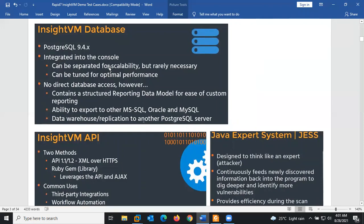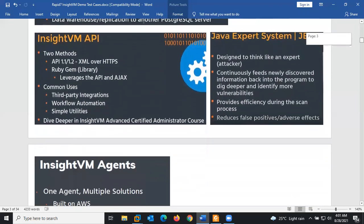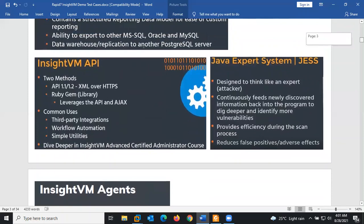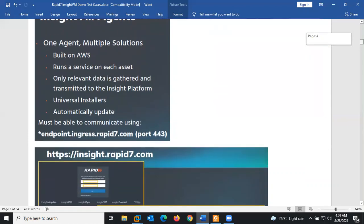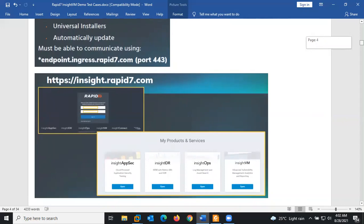The InsightVM API is used for integration with third-party tools and workflow automation. The agents are built on AWS and run as a service on each deployed asset. They must be able to communicate via endpoint.ingress.rapid7.com on port 443, so that port must be enabled for systems using agents.